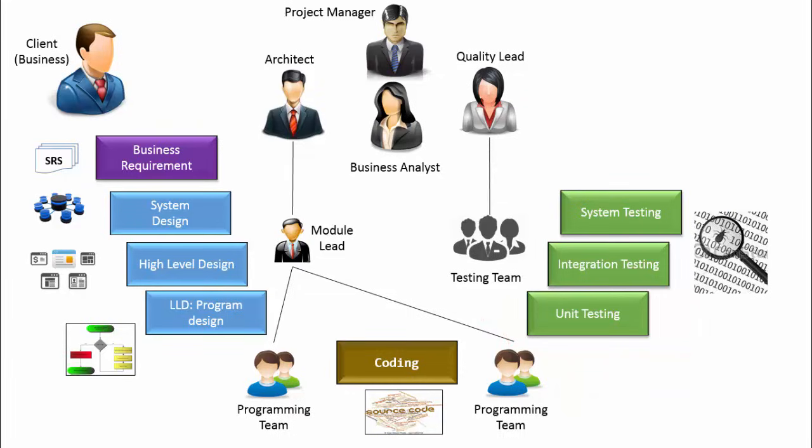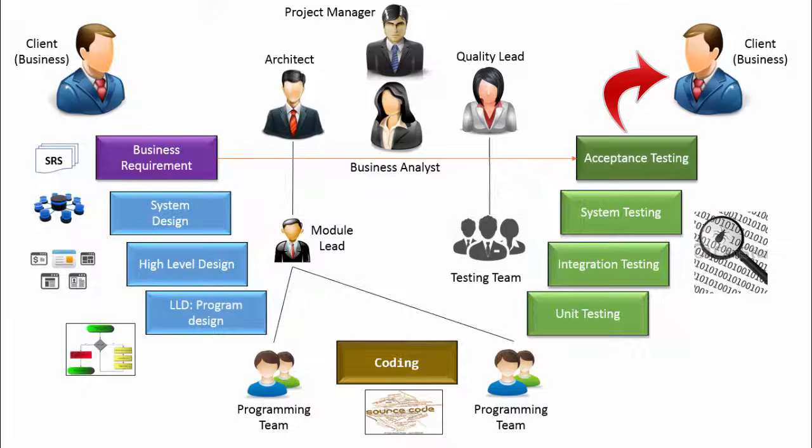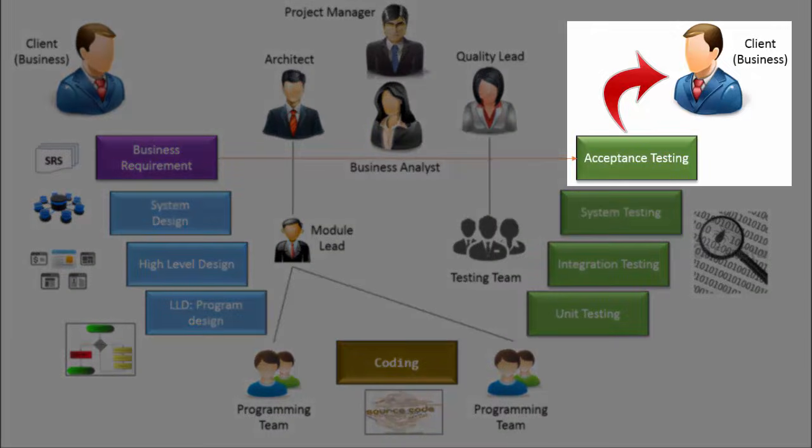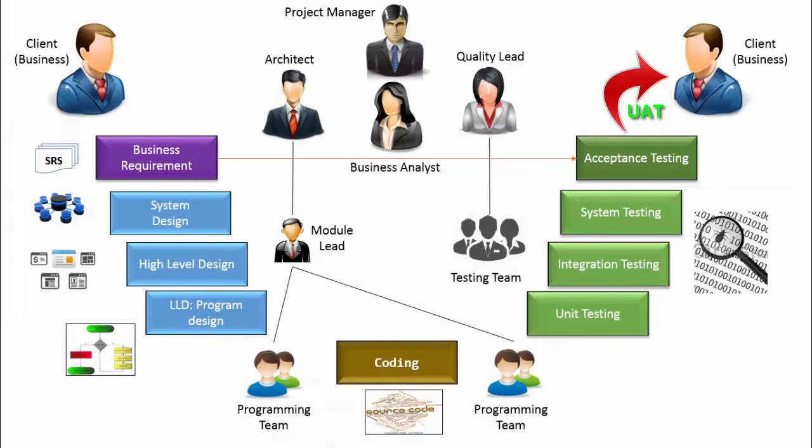Finally, the software is delivered to the client who then validates whether the business requirements mentioned in the SRS are taken care. This is called user acceptance testing or in short UAT. After UAT, the software is deployed in the production environment.